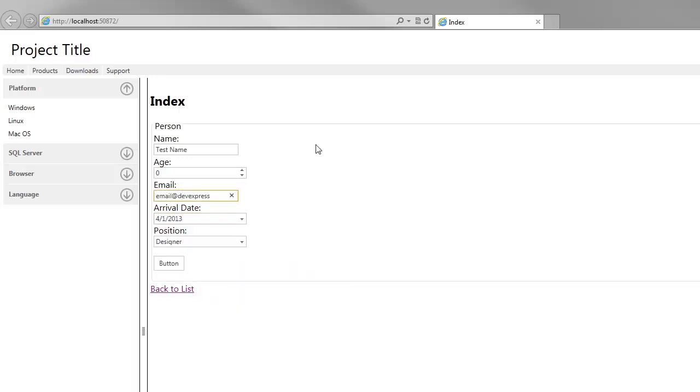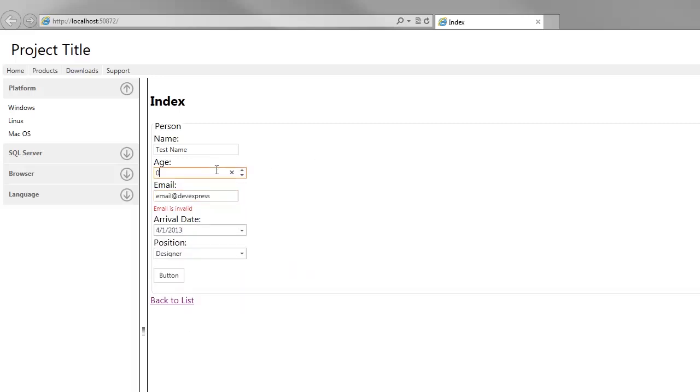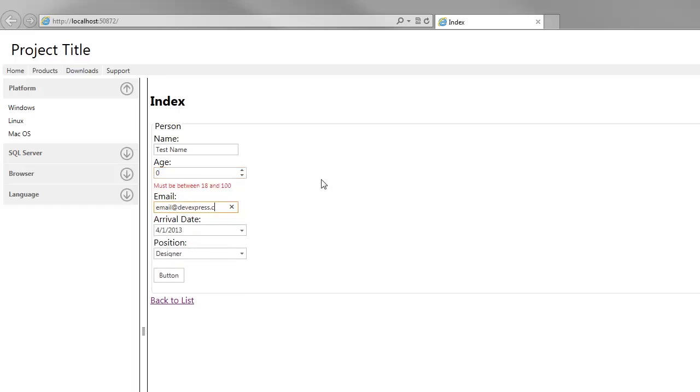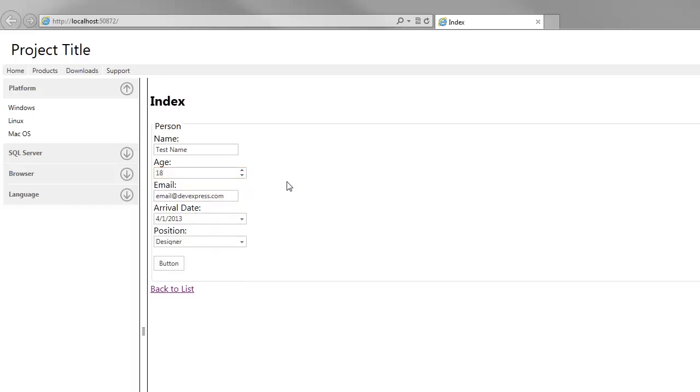You can see that client-side validation notifies me that the email address I've entered is not valid. Let's return and correct it. When the value is valid, the error message disappears.